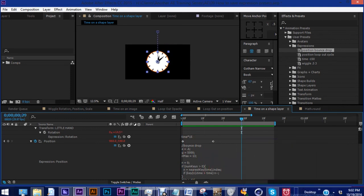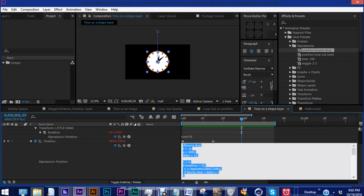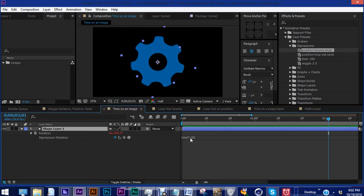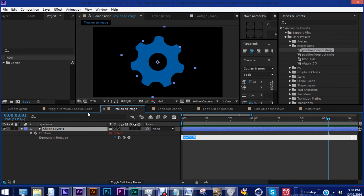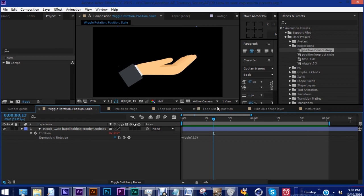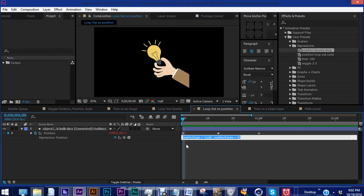So as you can see, saving these expressions as presets can save you a ton of time, especially when these presets are really long. Now, when it's like a wiggle or it's a time expression, you may not want to save those because it's really easy to create those expressions. But whenever you have longer expressions or whenever you have a loop out cycle expression, there are several steps to creating that expression. And you may want to save time.